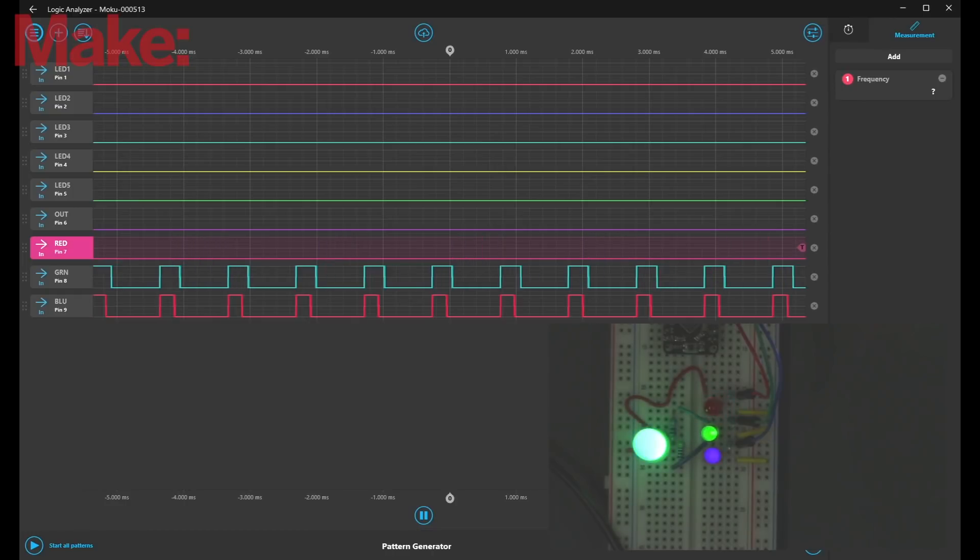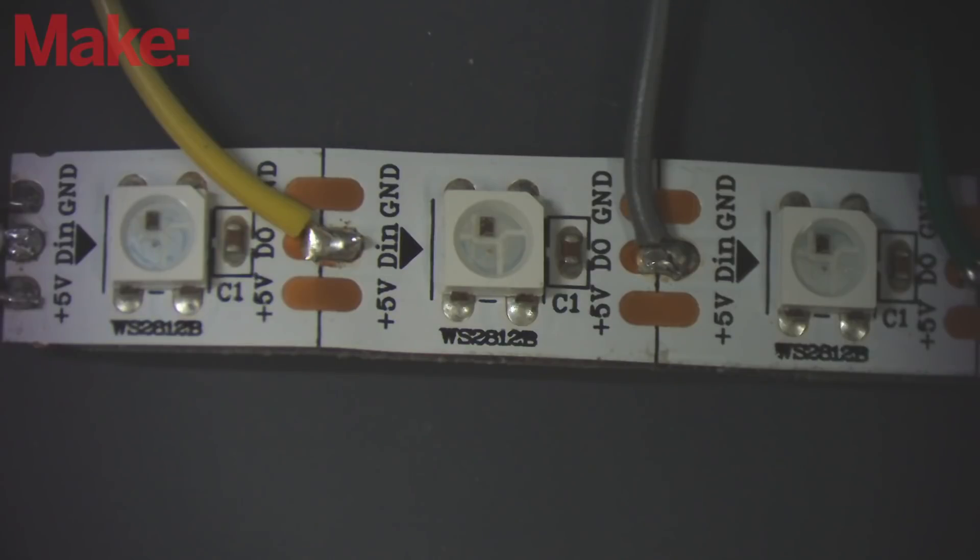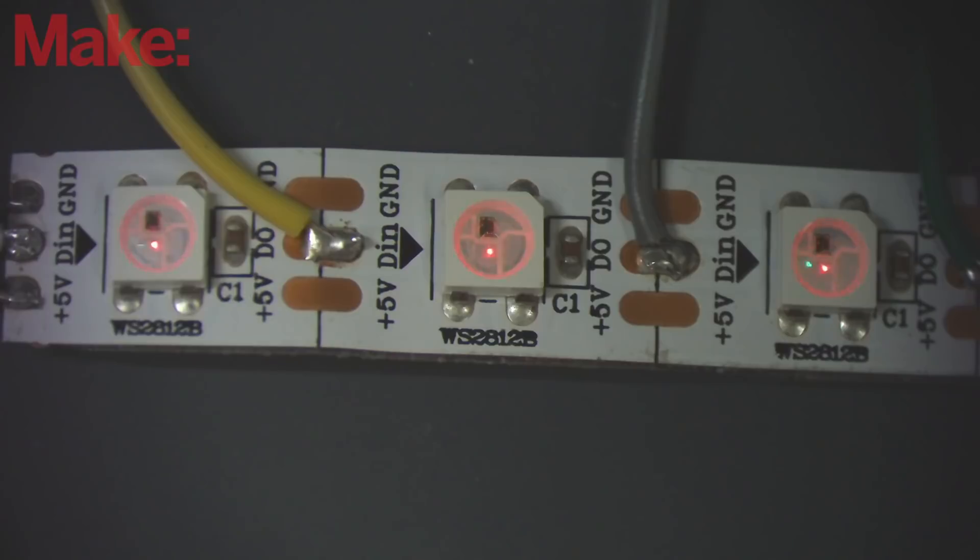When we put these red, green, and blue LEDs together in a single RGB LED component, we get that color mixing effect and can fade through the rainbow.